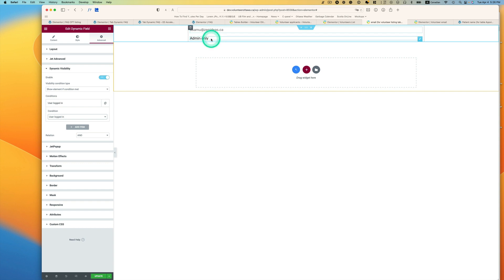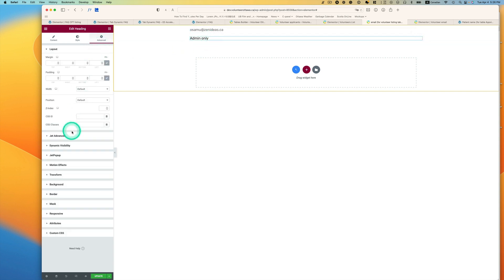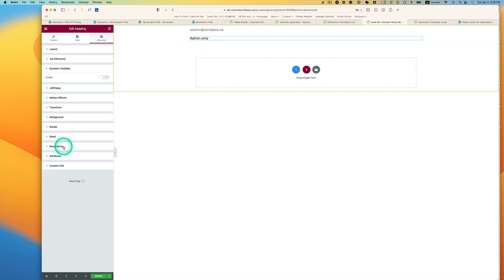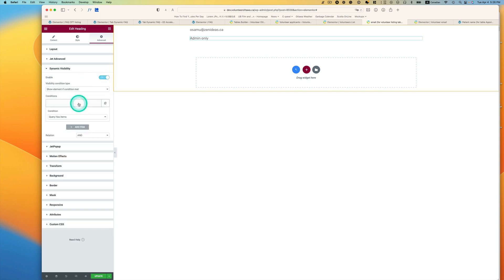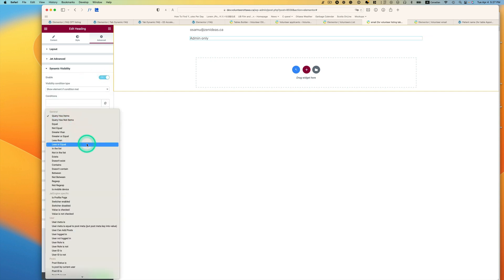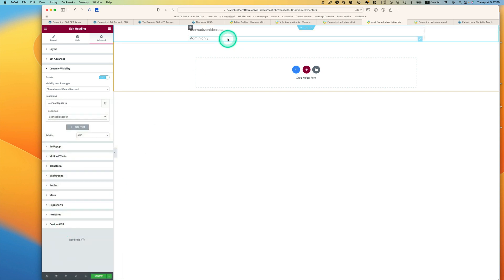Next, this admin only, go to Advance and then visibility. Enable it, condition, and then this is going to be only for user not logged in. And then hit update.